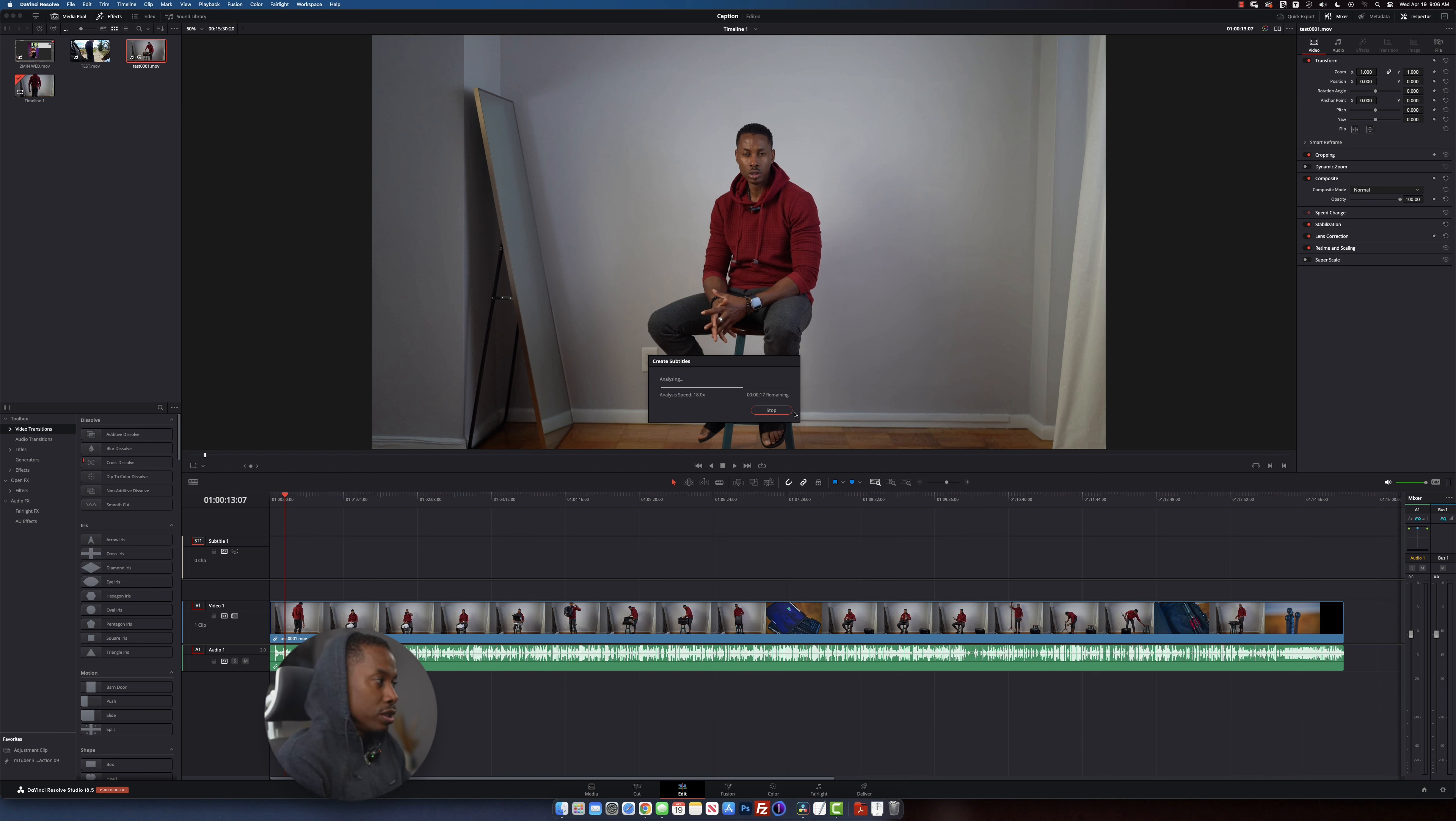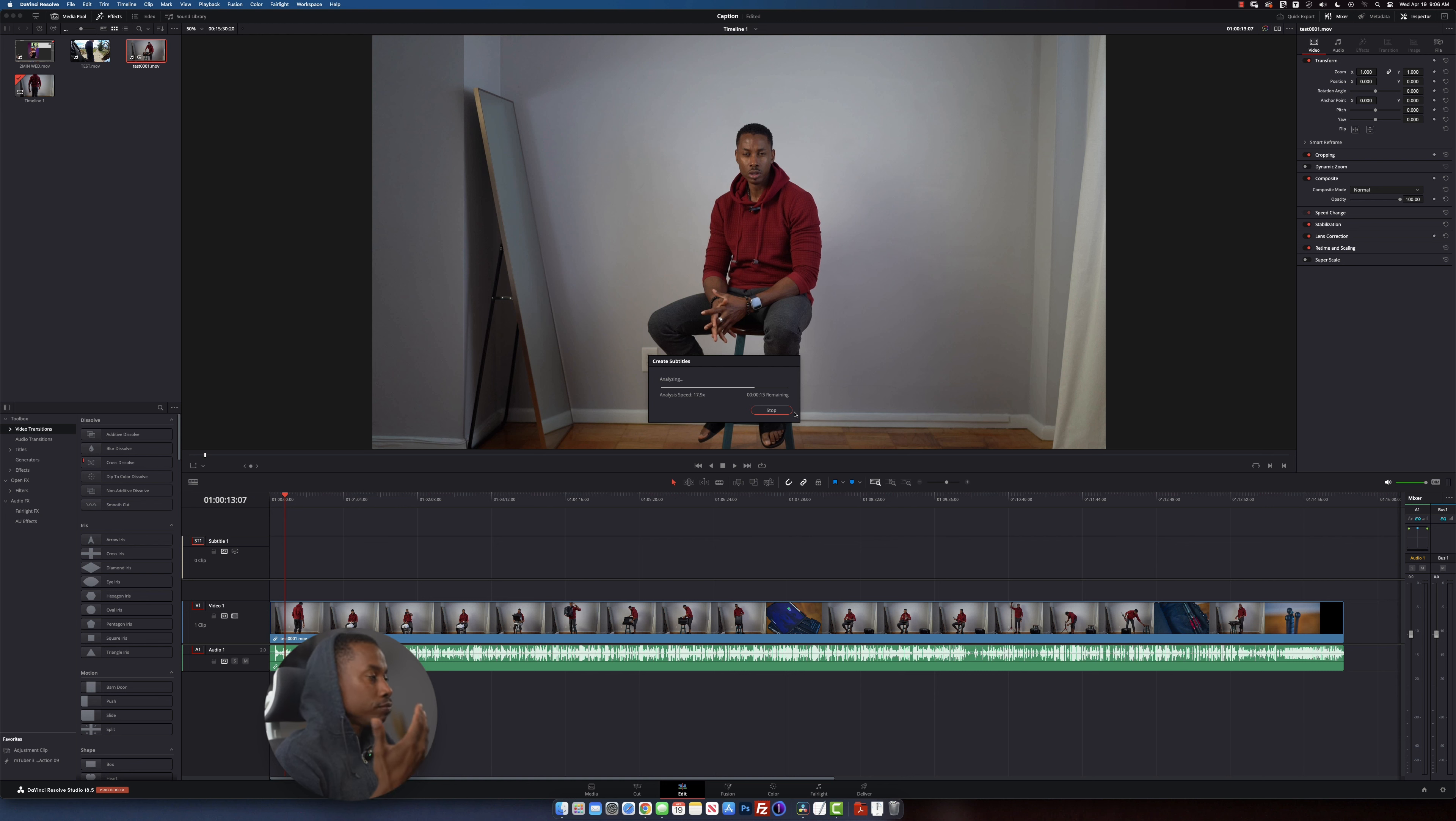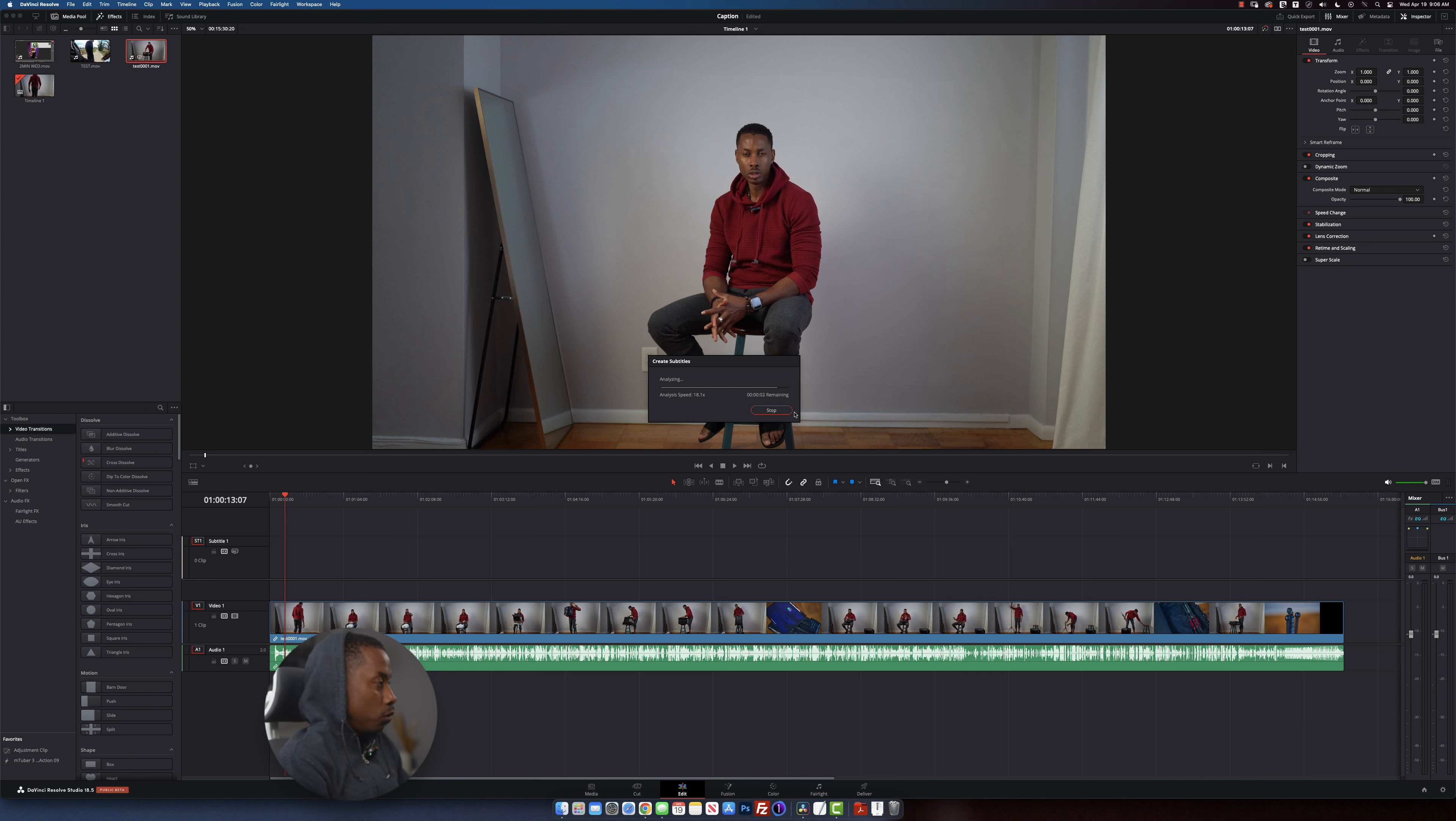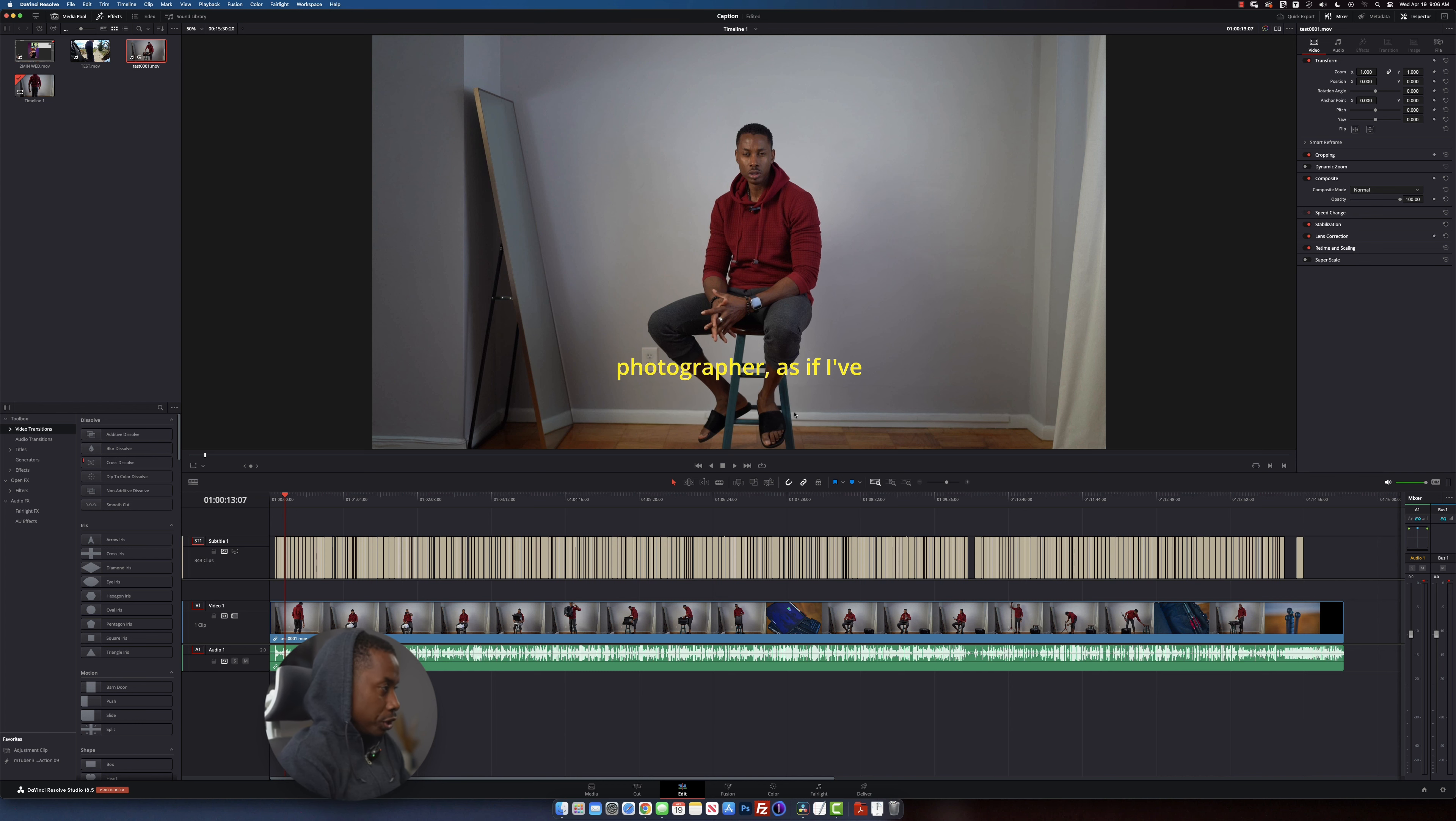And also when it comes to reels, it's the same option. If you create any reels, let's say for Instagram, you can do the same thing for your YouTube shorts. You also can do the same thing. So this for me is a nice thing to add for your projects.